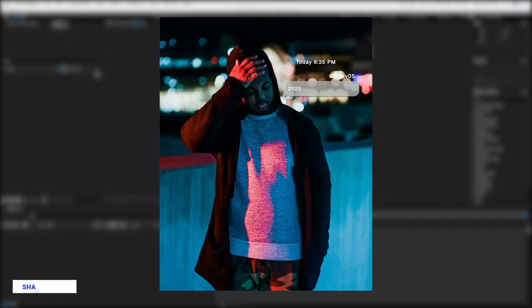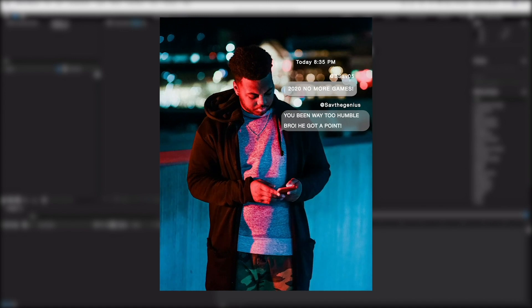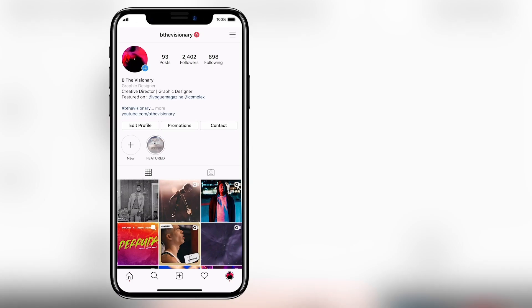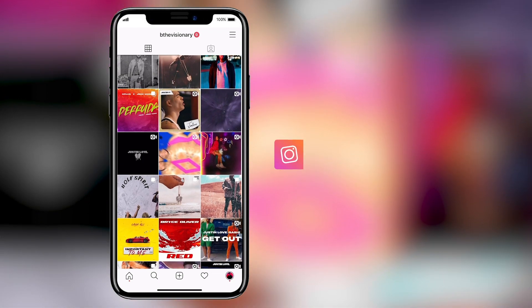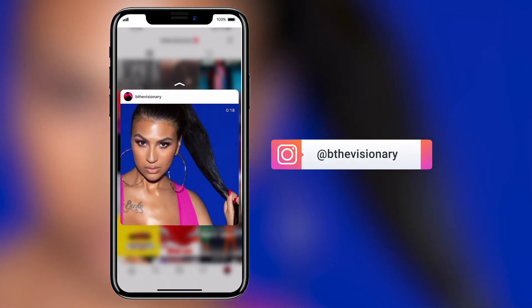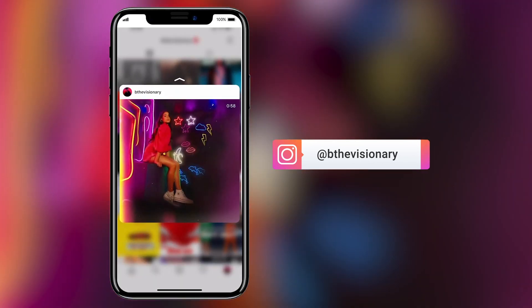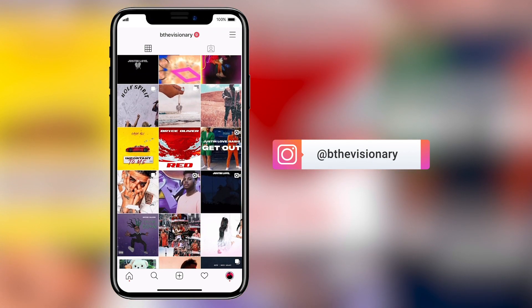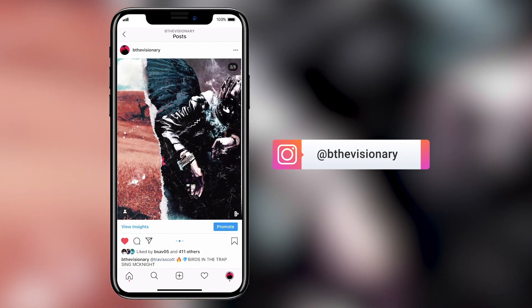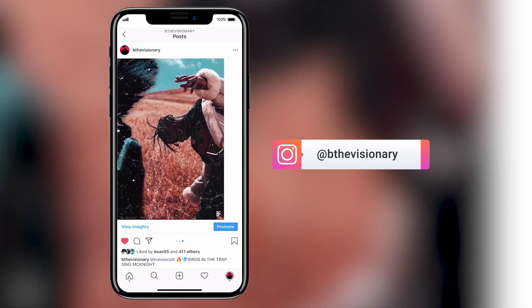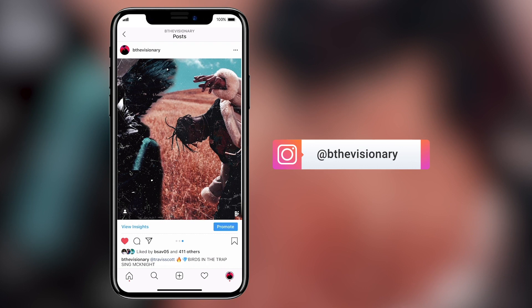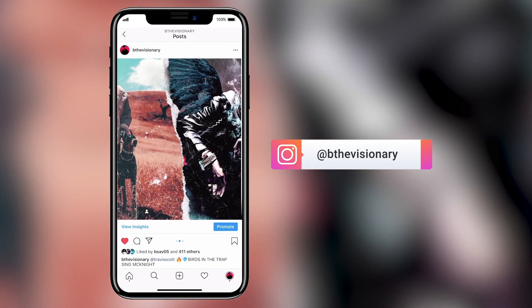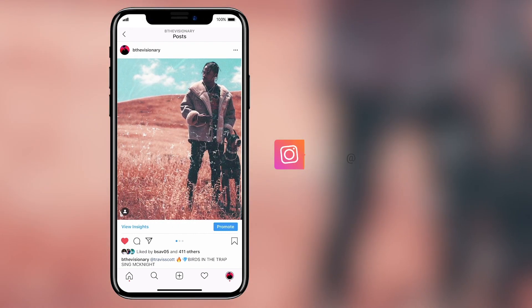What is up everyone, it's Brandon Sav back again with another video. Let's get right back into the work — I'm not even gonna explain where I've been. If you guys follow me on Instagram you've already been seeing the fire I've been posting, but if not, follow me at Be The Visionary. We've been creating stop motion sort of videos from photos and it's been getting a lot of great responses.